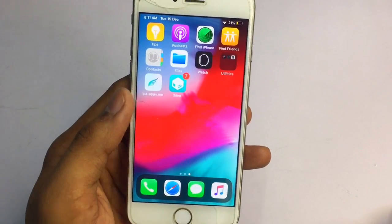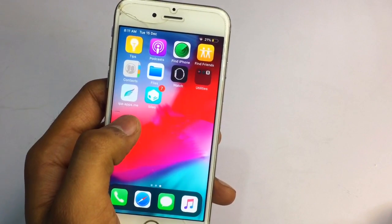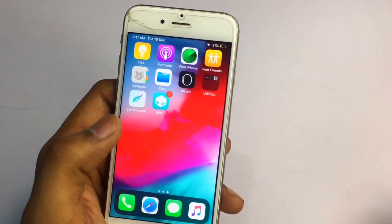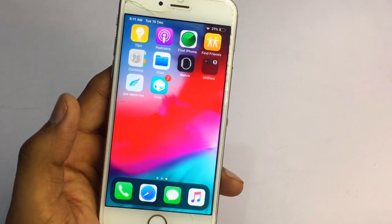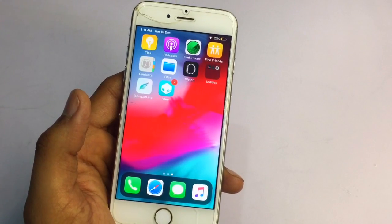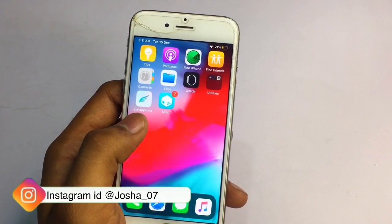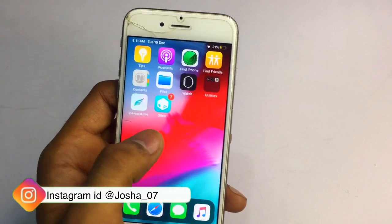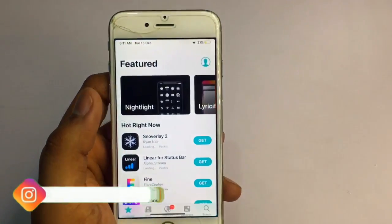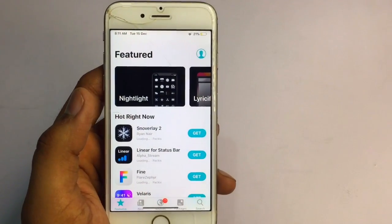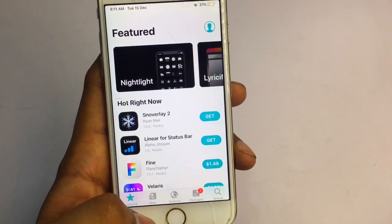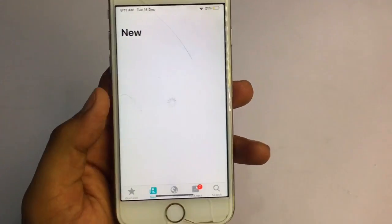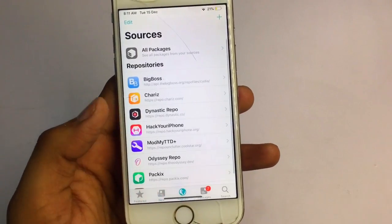First, you need to watch that video on how to jailbreak your iPhone — I will leave the link in the description. Second, open Cydia, which should already be installed on your iPhone. After this, you need to add a repo in Cydia. The repo you need to add is: repo.hackyouriphone.org.